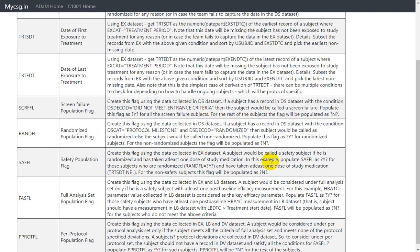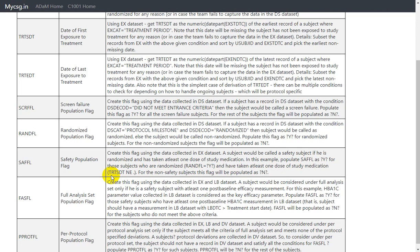In this example, populate safety flag as Y for those subjects who are randomized, which is RANDFL is equal to Y, and have taken at least one dose of study medication, which can be identified by using the filter condition where TRT_HDT not is equal to missing. For non-safety subjects, this flag will be populated as N.